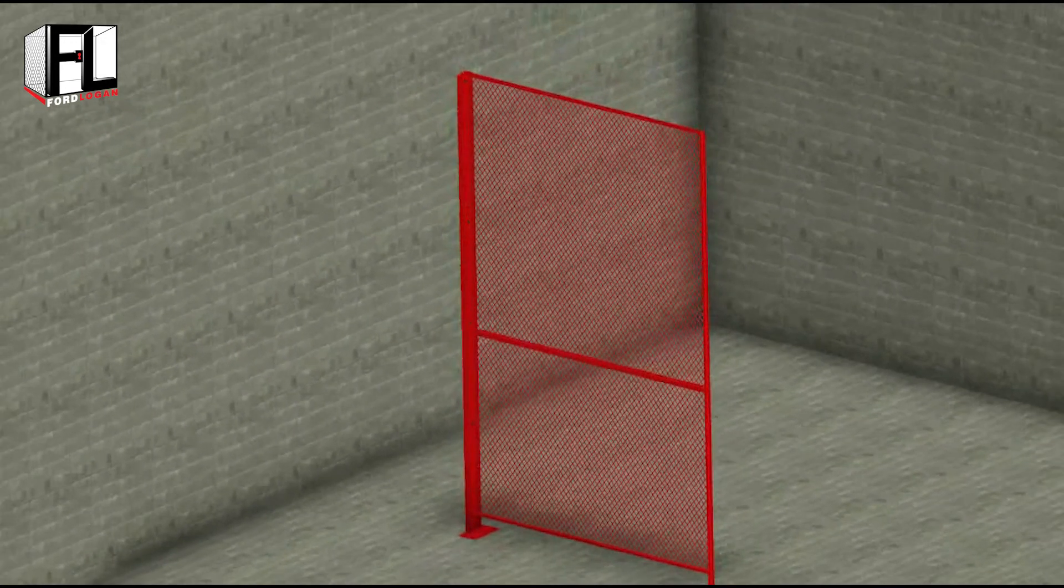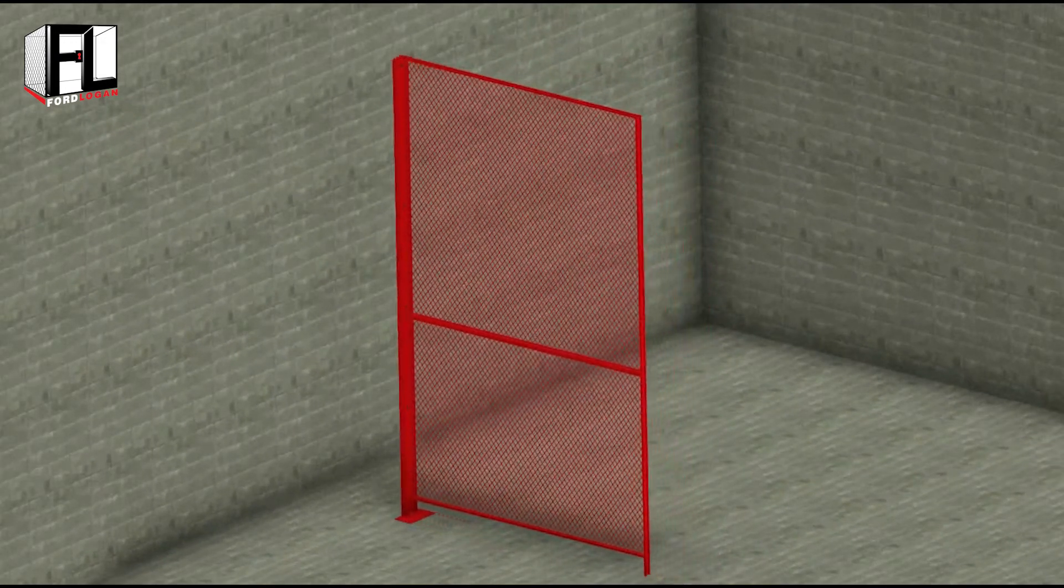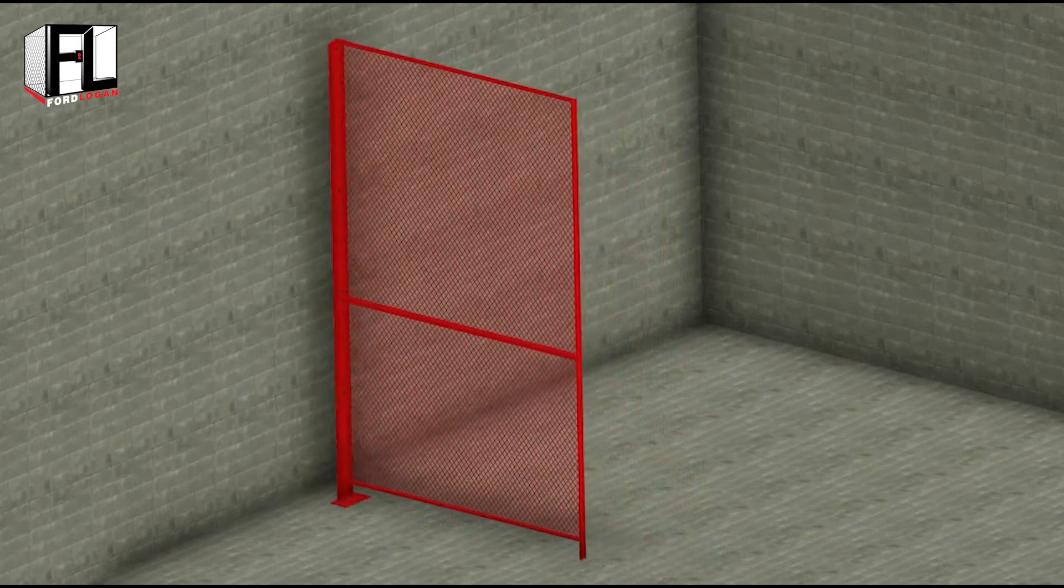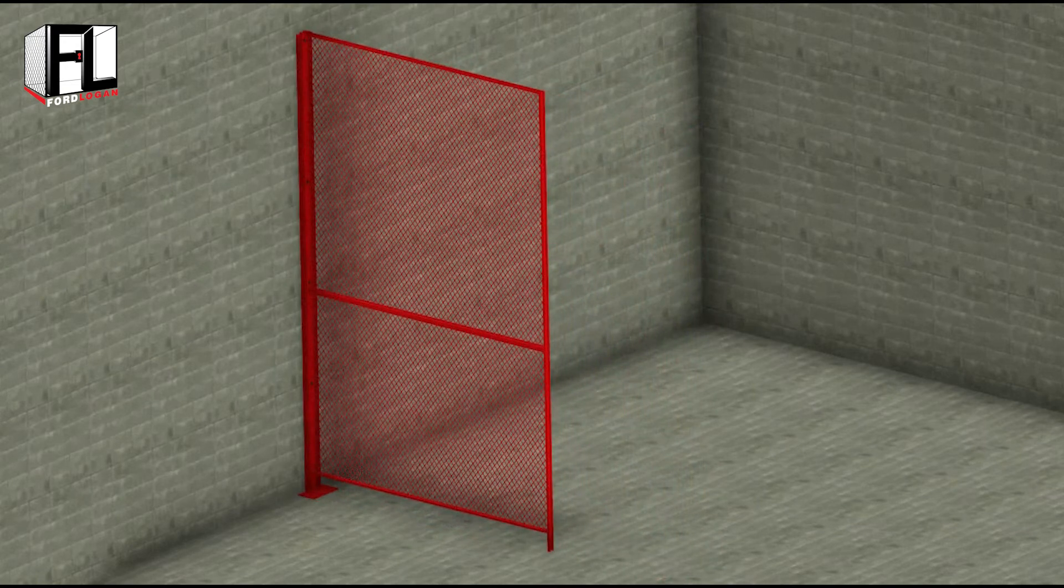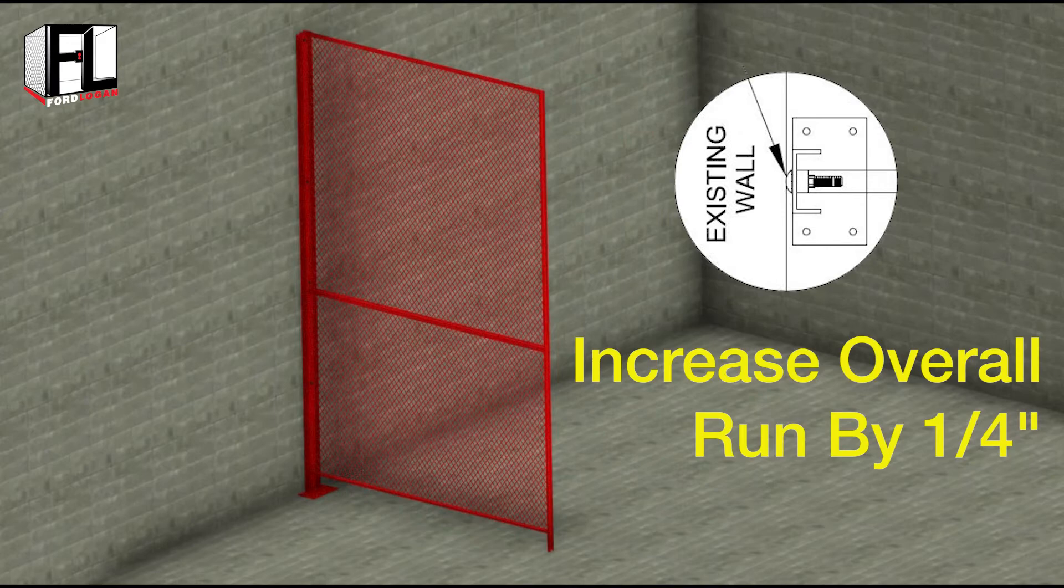Move the assembled line post and panel as close to the wall as possible. Keep in mind the bolt head may increase the overall run by a quarter of an inch.